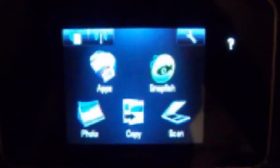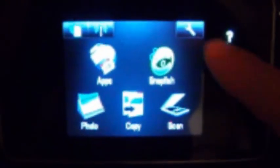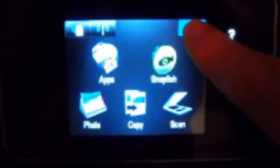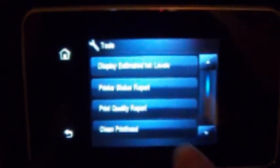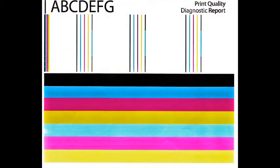To verify proper color output, activate the print quality report. Select tools, print quality report, or similar. Verify all colors have recovered and no visible streaking or fade is present in the print report.